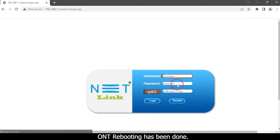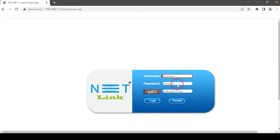ONT rebooting has been done. Then re-login again.